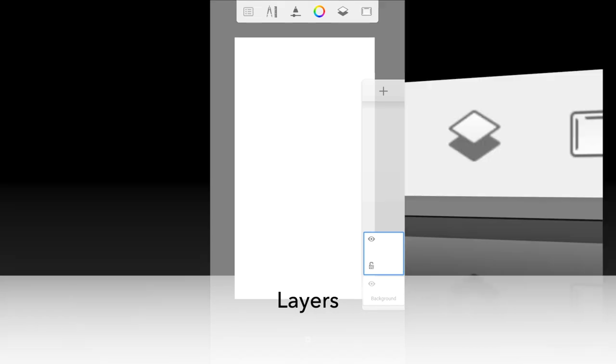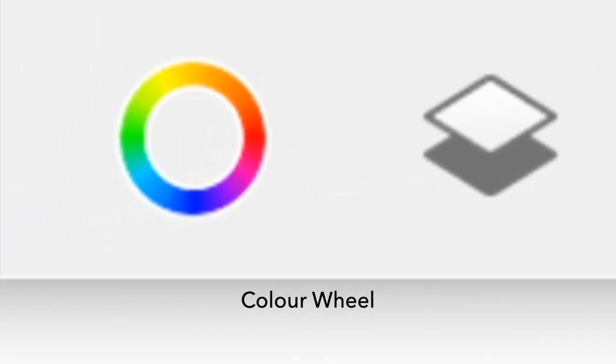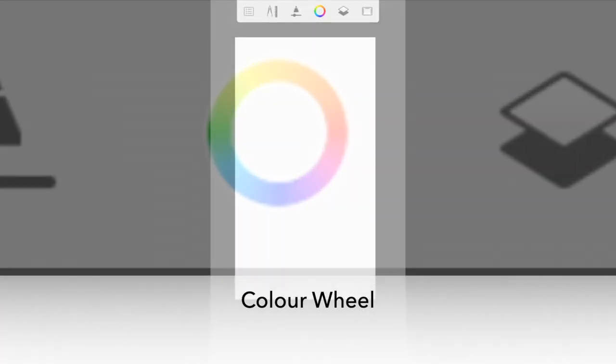Second from the right is the layers menu. Third from the right, this is the color palette.